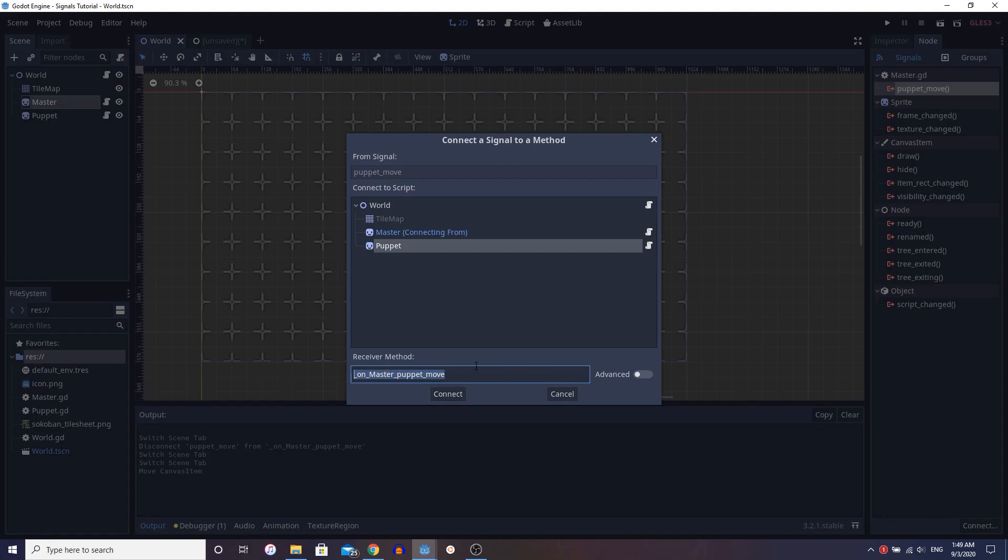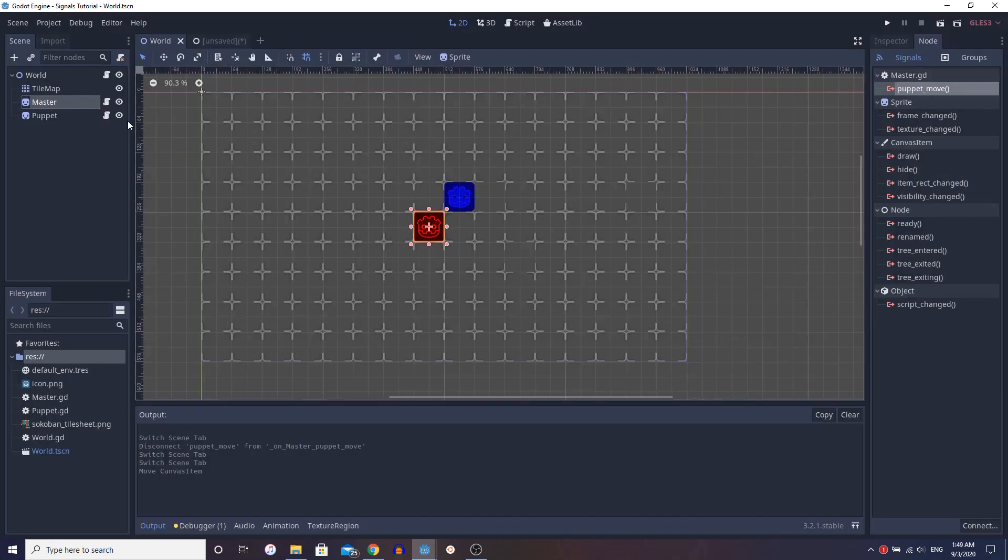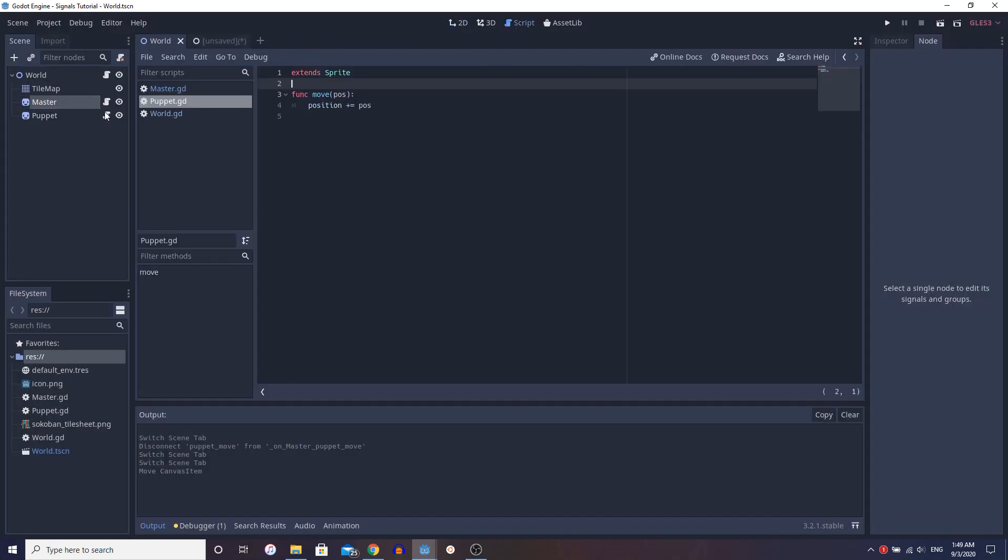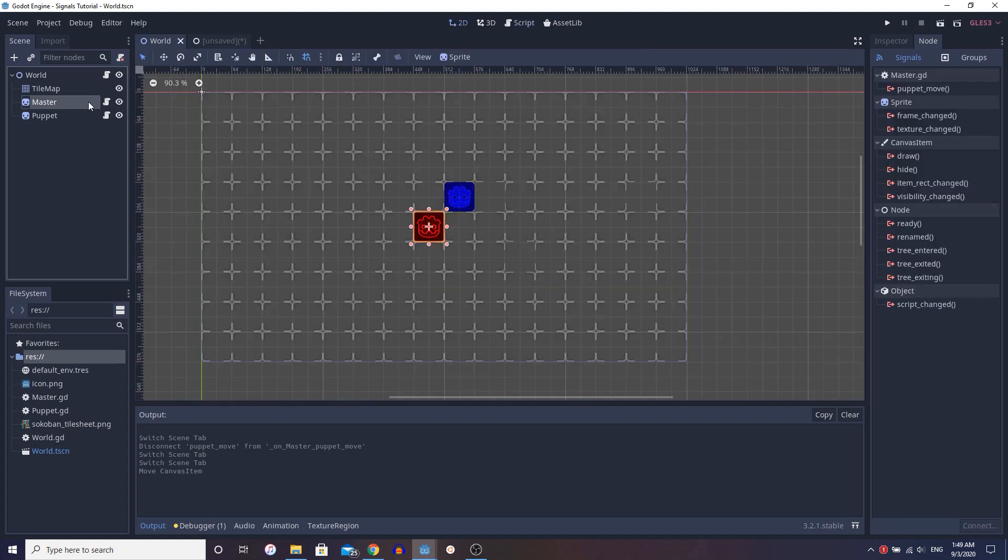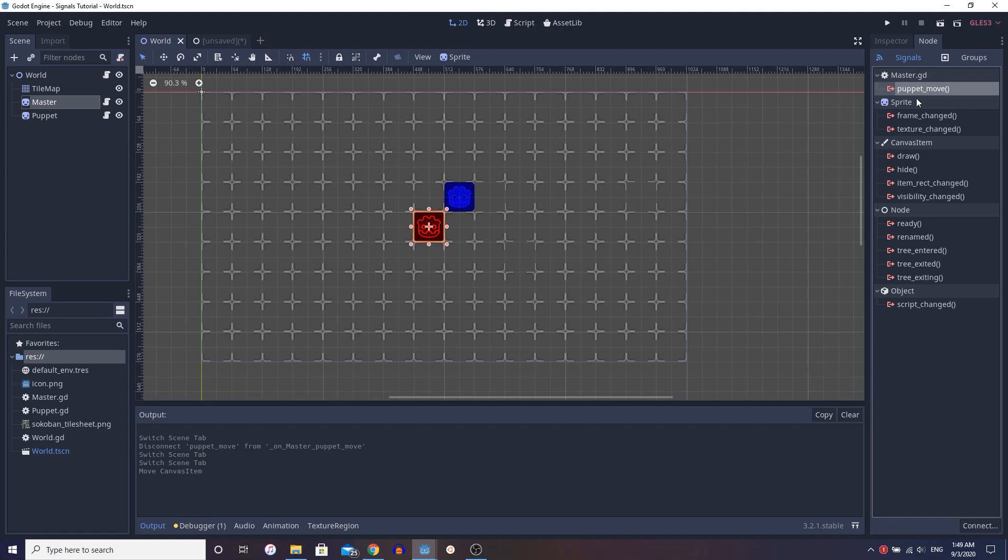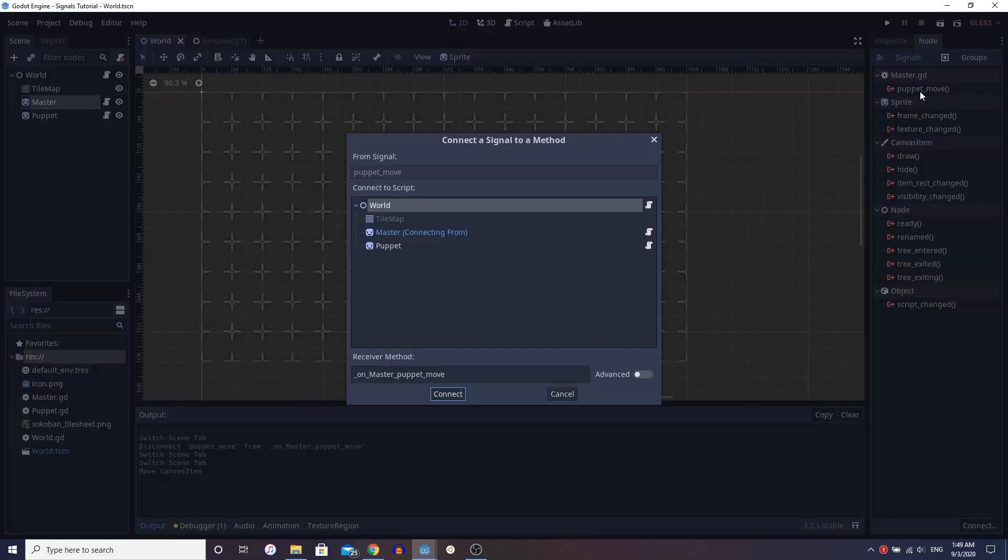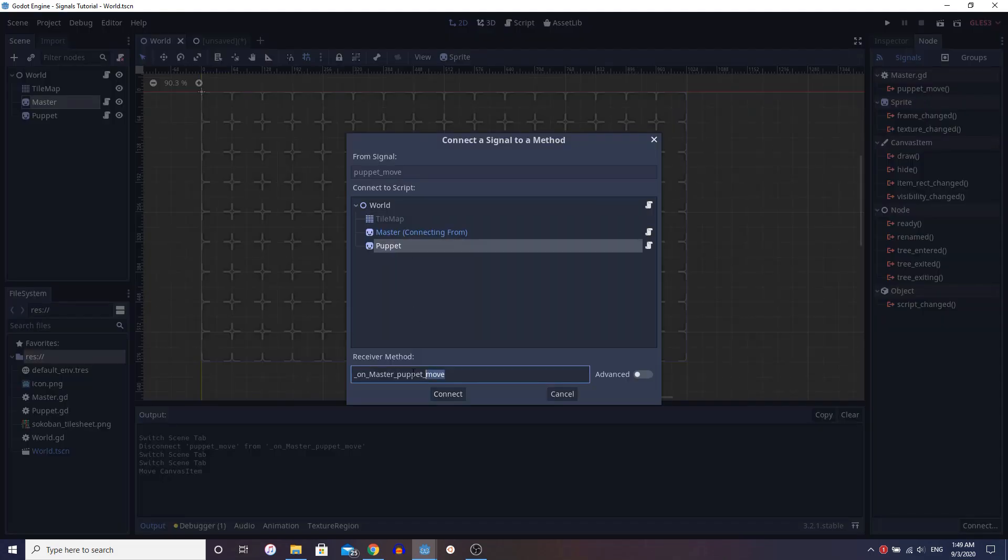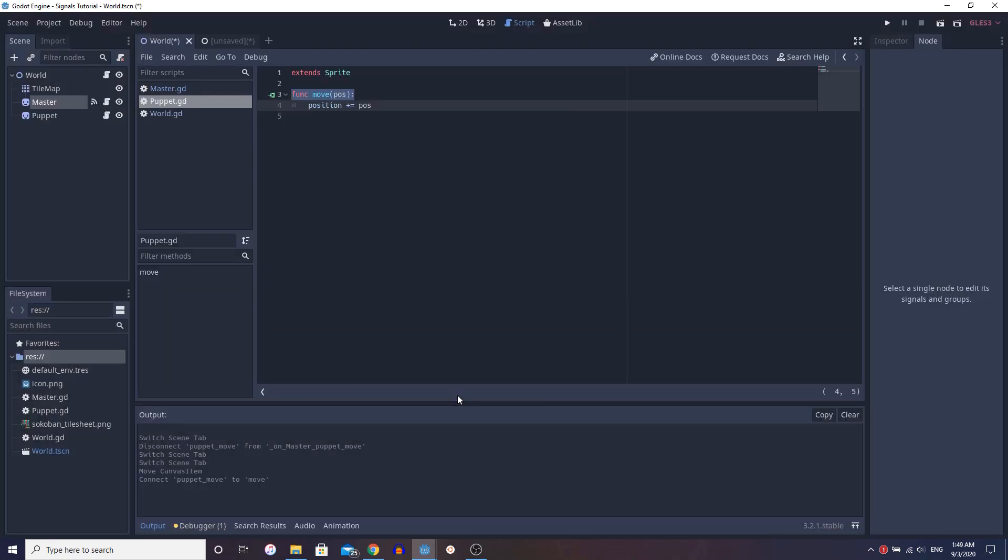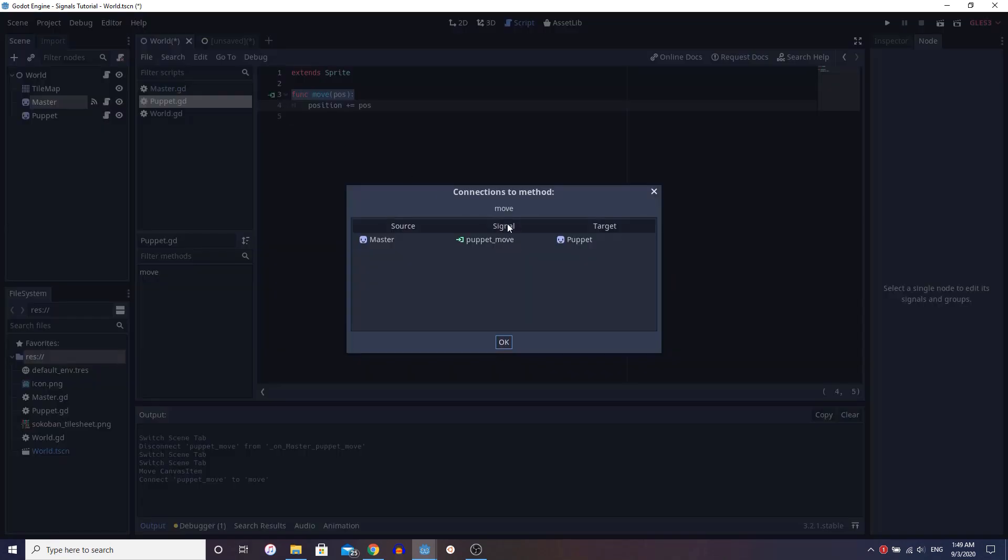Now, one thing we can do instead of doing this, making a whole separate function, as you can see, we already have this function move, right? So we could just connect it directly to that function instead of making some other function. So let's just do that. Let's call it move and we connect and see now it's connected to puppet move.